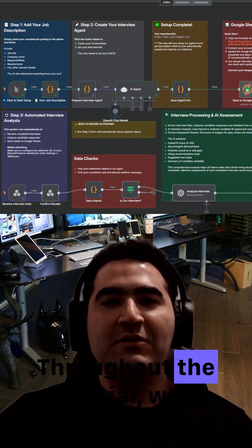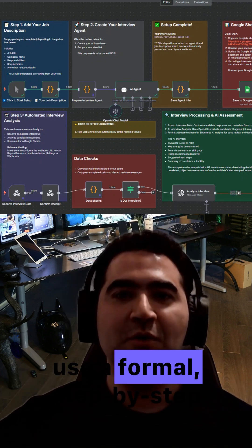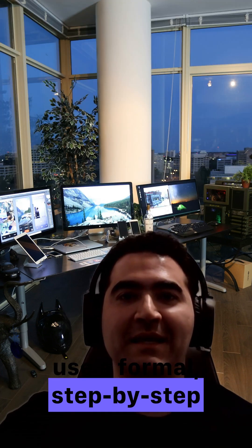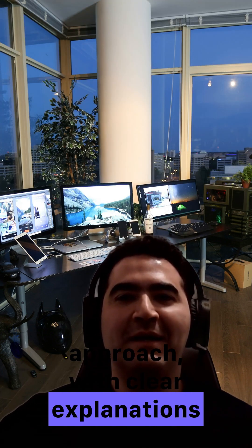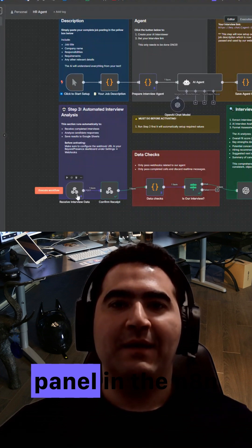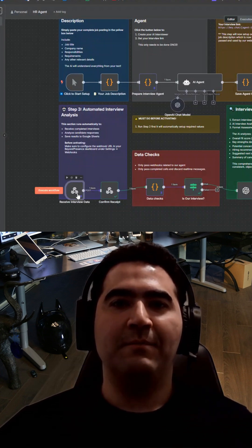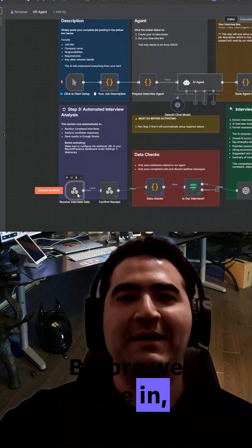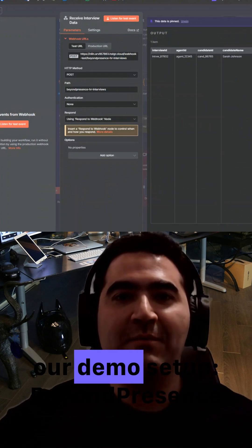Throughout the tutorial, we'll use a formal step-by-step approach with clear explanations of each node and panel in the N8N workflow. Before we dive in, a quick note about our demo setup.